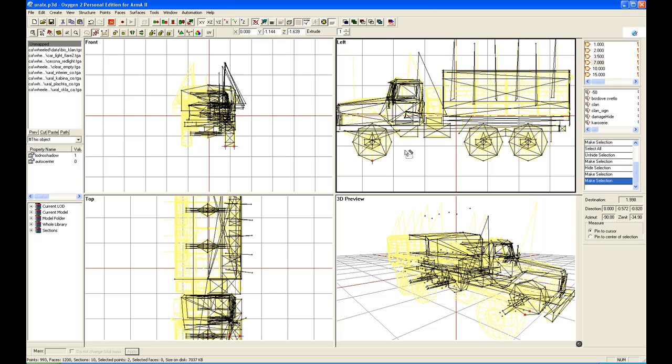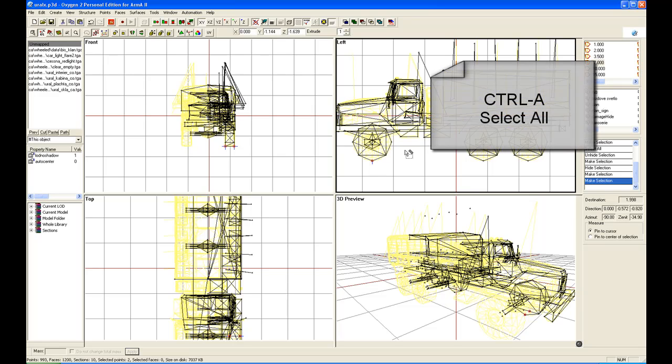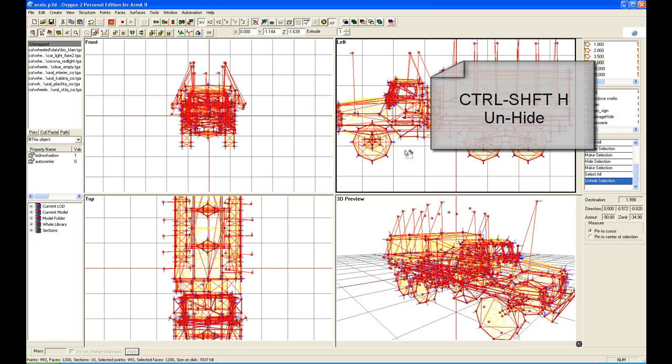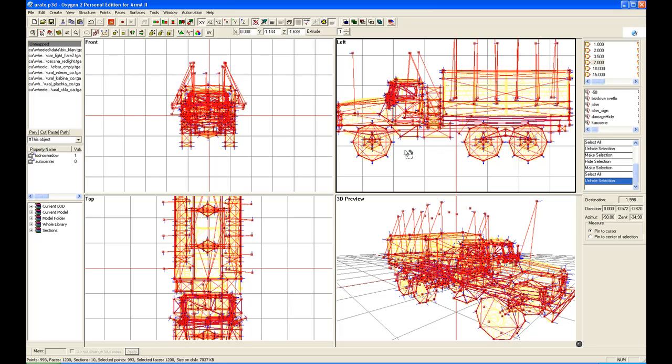As I've mentioned before, to unhide, relatively simple. Ctrl A to select all, including the hidden sections. And then Ctrl Shift H to unhide everything.